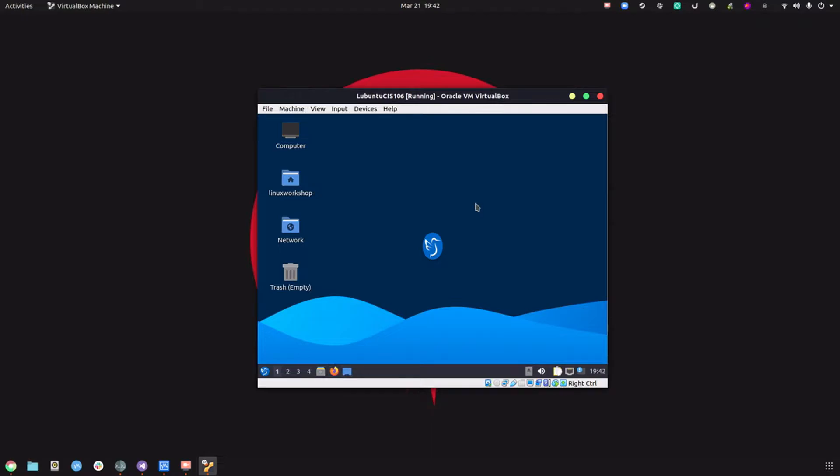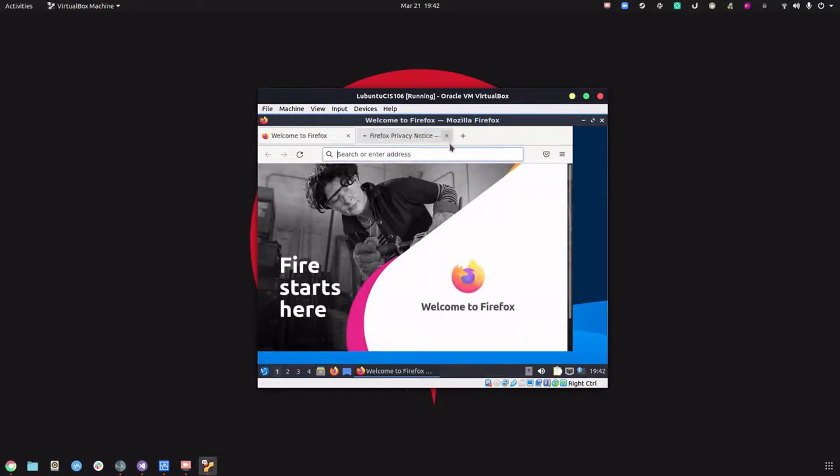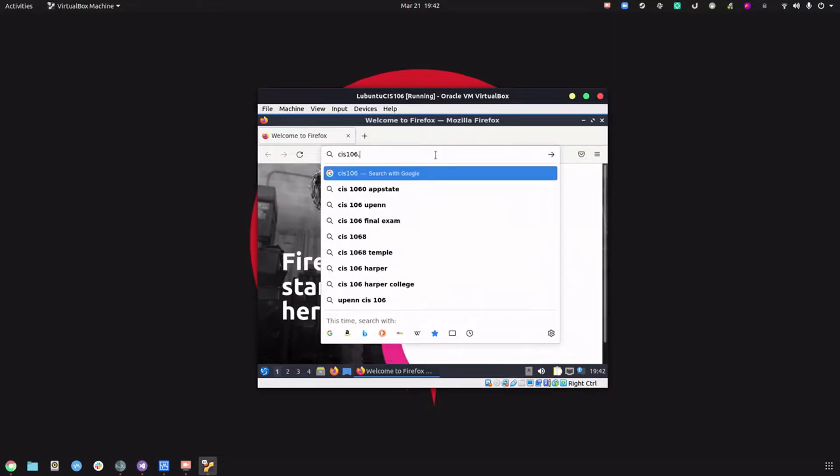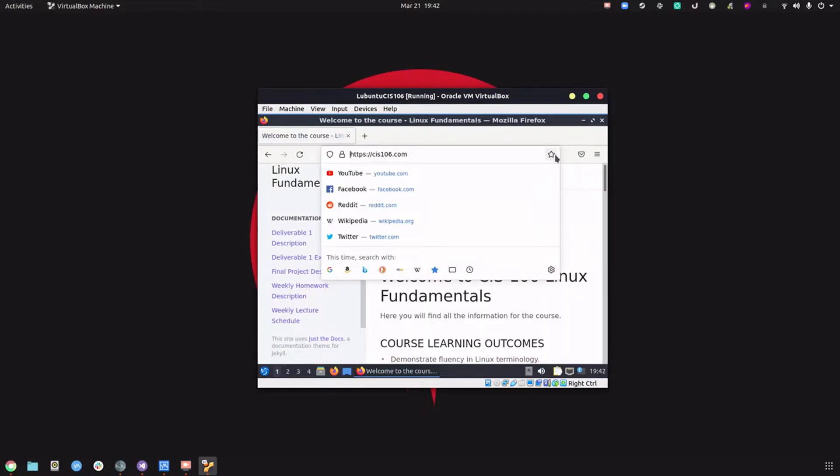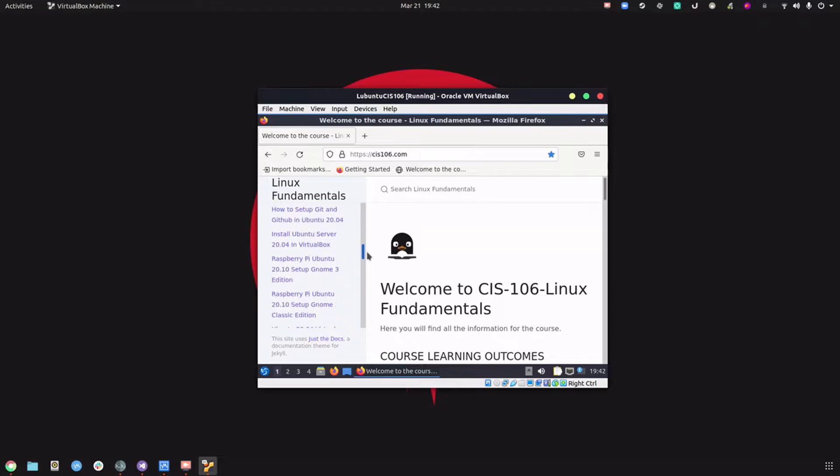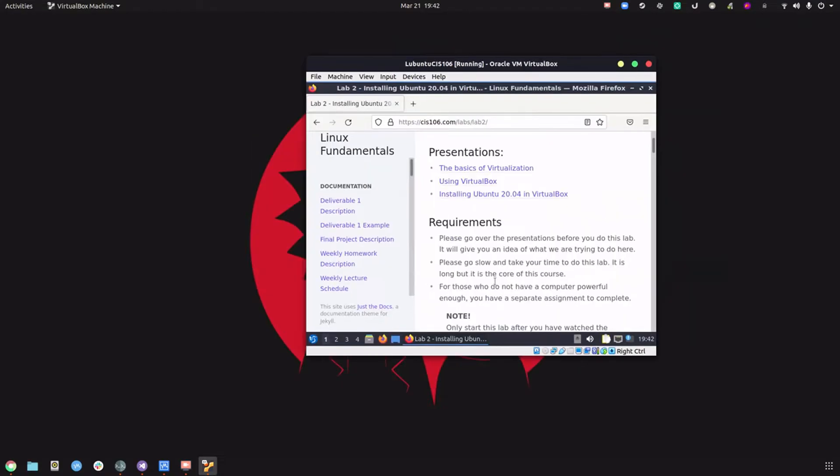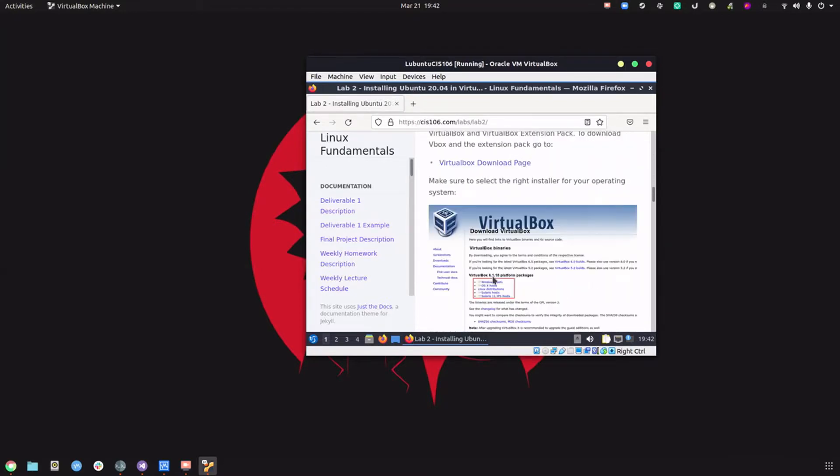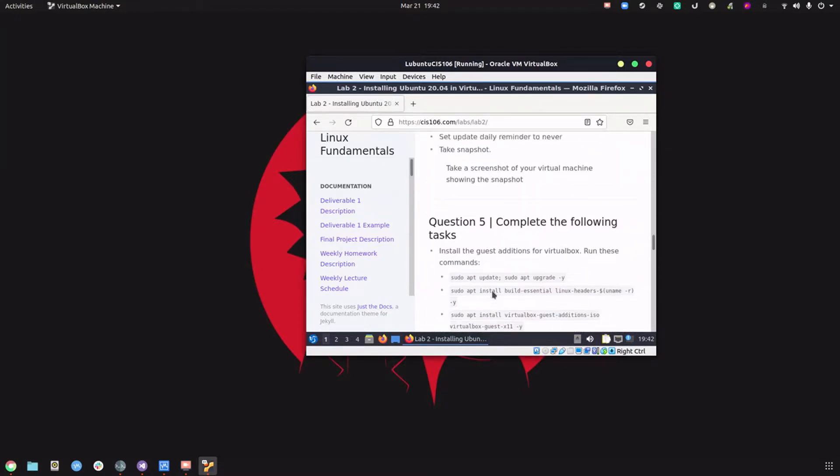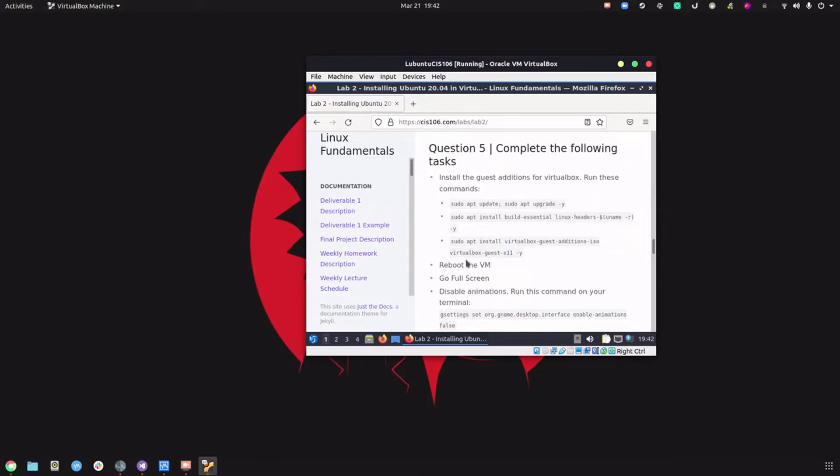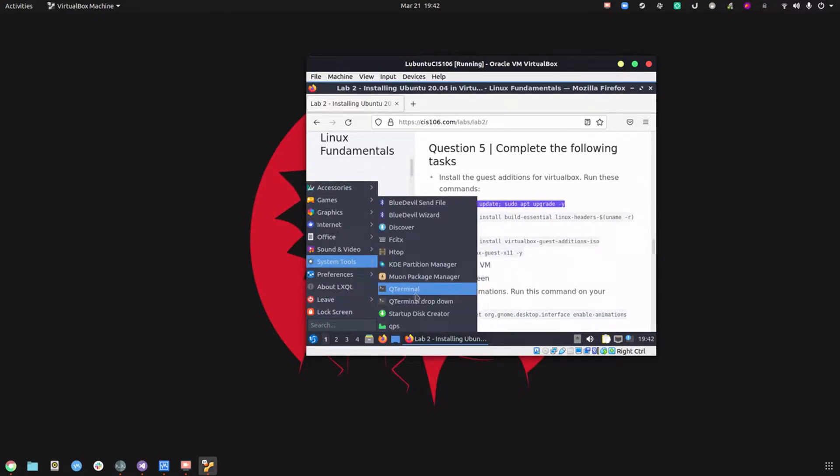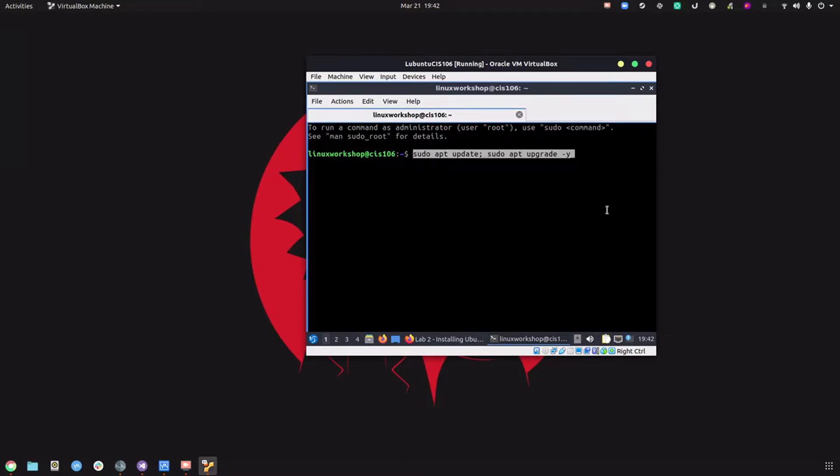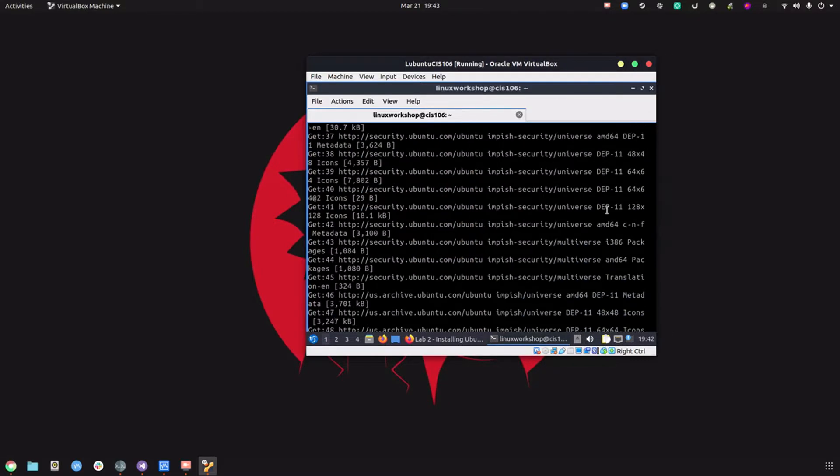Now we're going to go to our website because the rest of the instructions we need are over there and we can copy paste the commands. CIS 106.com. You guys remember lab number two when we did the installation. We're going to go all the way down to question number five. First thing we're going to do is update the system. Let's copy that, go to system tools, open a terminal, paste, and enter.